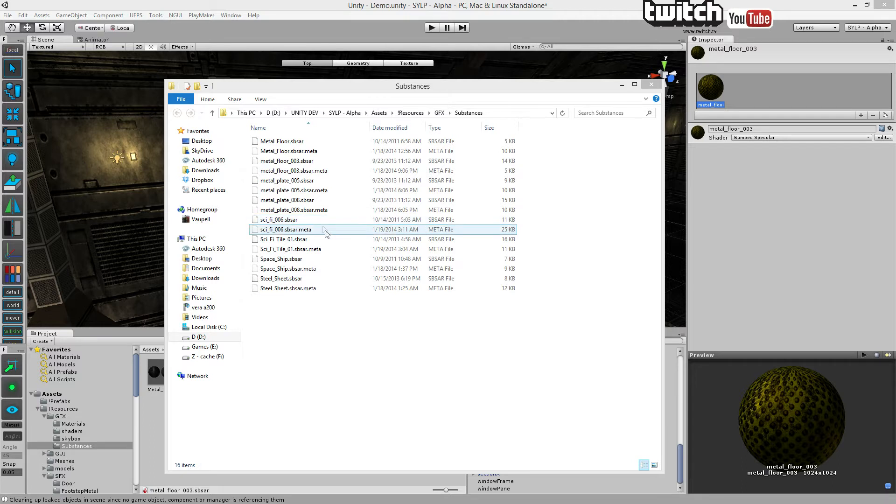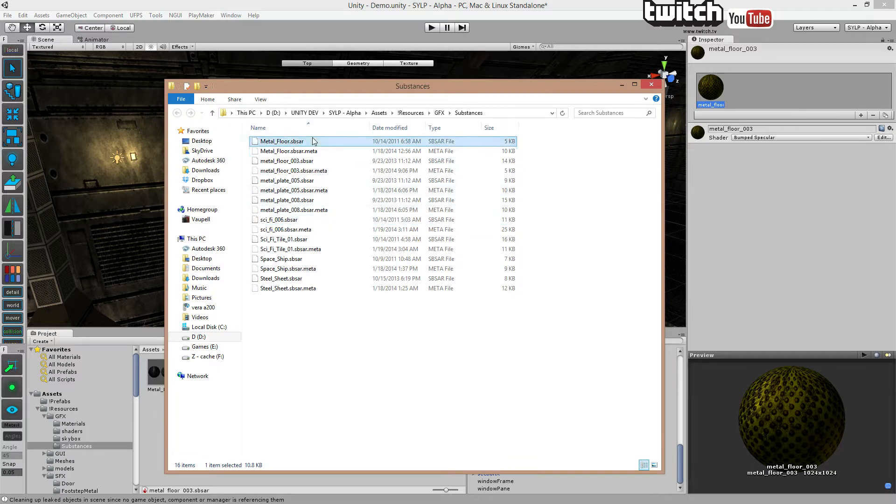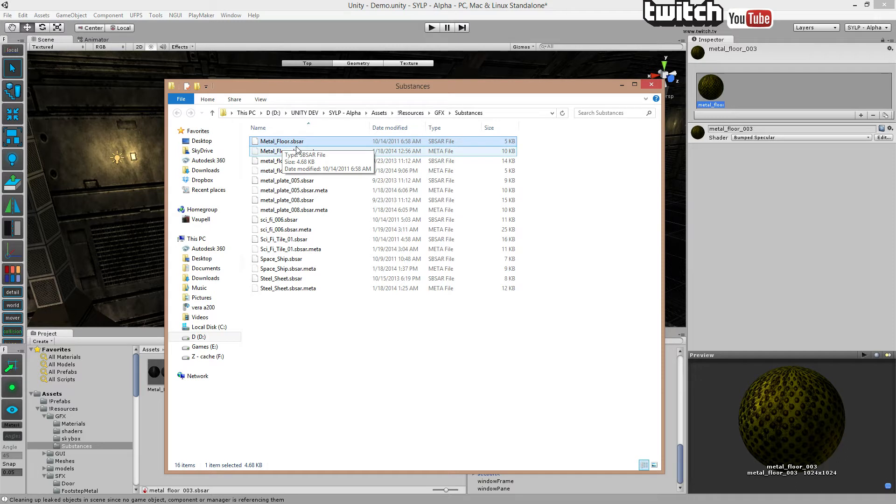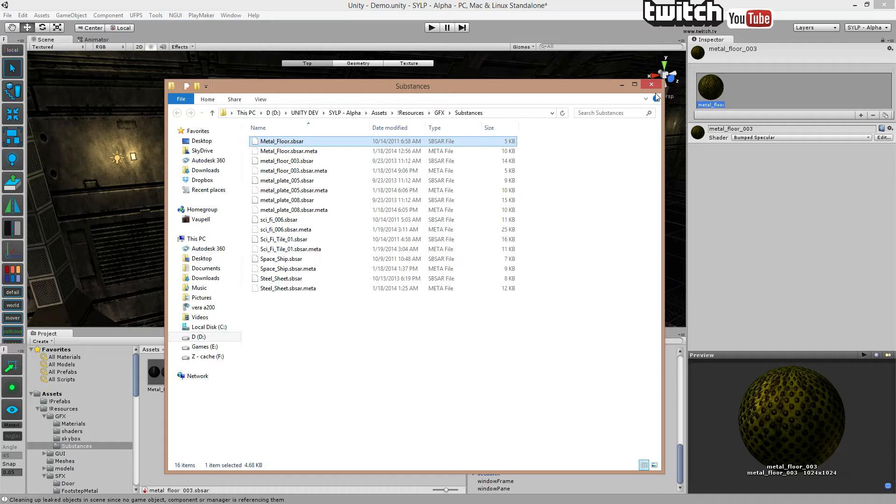Anyway, when you acquire one of these, you get examples like these. You can see there's one called methodfloor.sbsar and that's basically the texture. However, it's not really just a texture, it's a substance and it's gonna generate textures for you. So let's see how that's done.